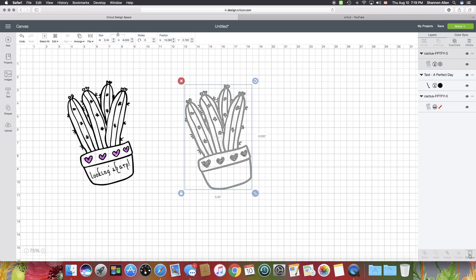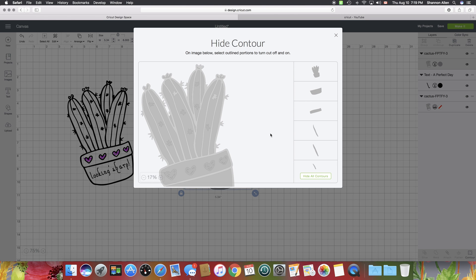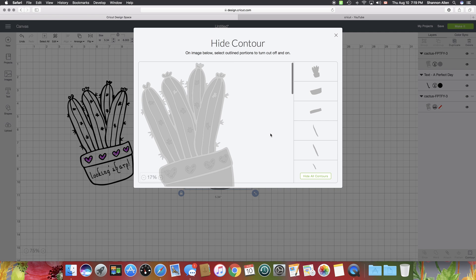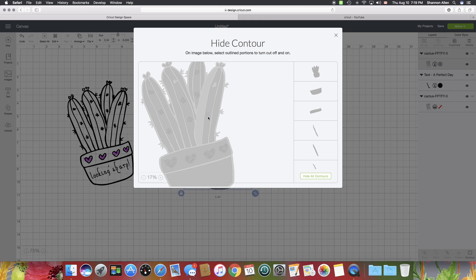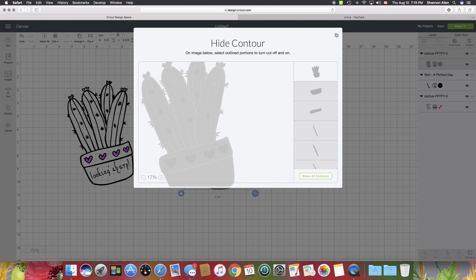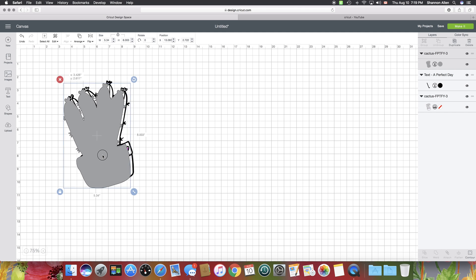Now we're going to go down here to contour. This is what's so great about Design Space 3. The old version, what we would have had to do is pick every single one of these little things, click on it and turn it off. With new DS3, all I have to do is hit hide all contours and then it's done. So we'll just exit out and now I have a solid shape here.